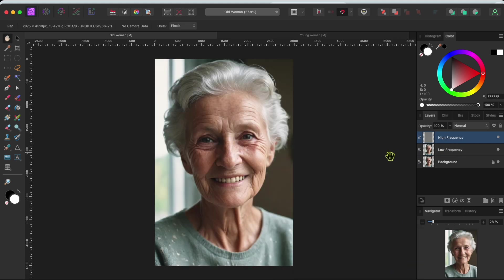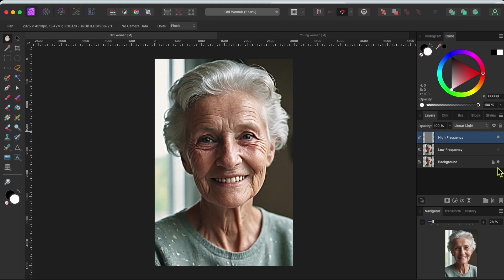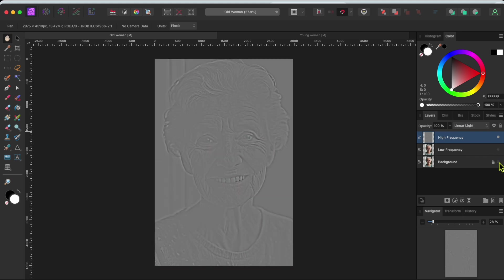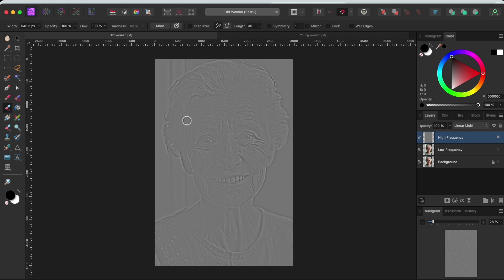This will create two new layers. One for the highs and the other for the lows. The wrinkles are primarily textures, so they'll show up in the high frequency side.